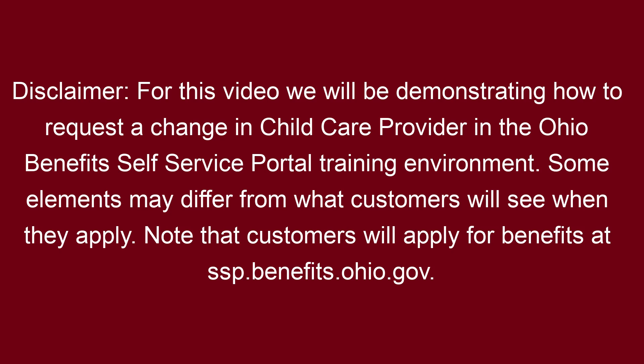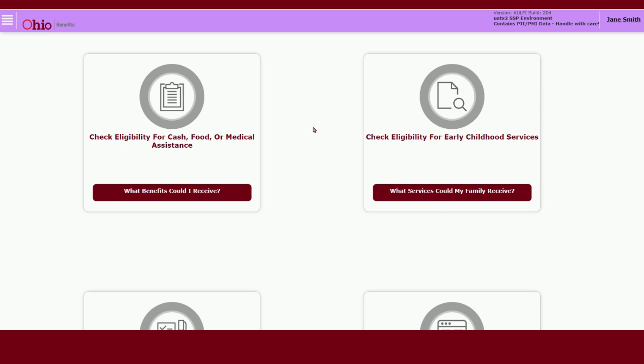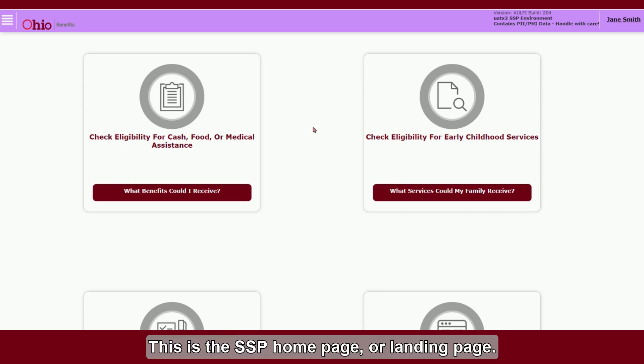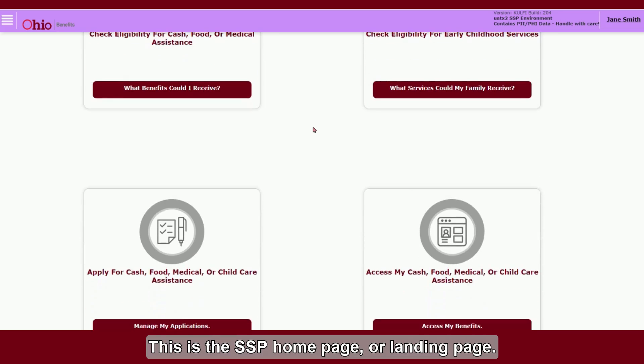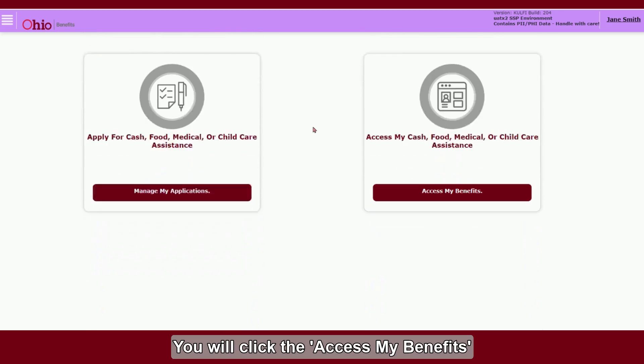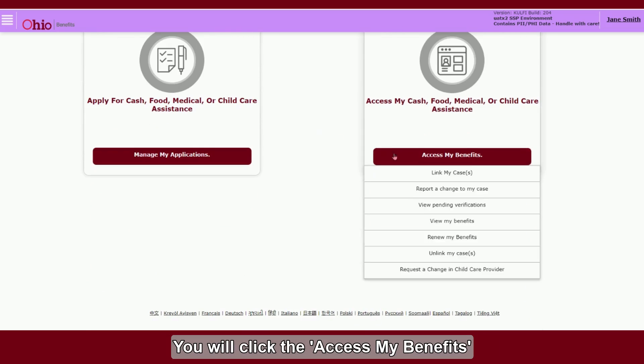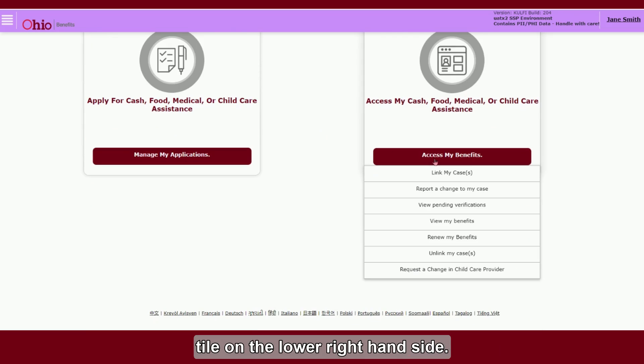Note that customers will apply for benefits at ssp.benefits.ohio.gov. This is the SSP homepage or landing page. You will click the Access My Benefits tile on the lower right-hand side.